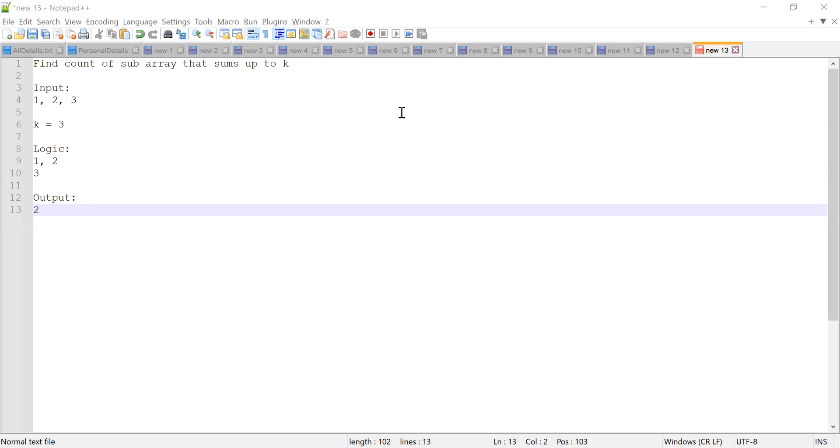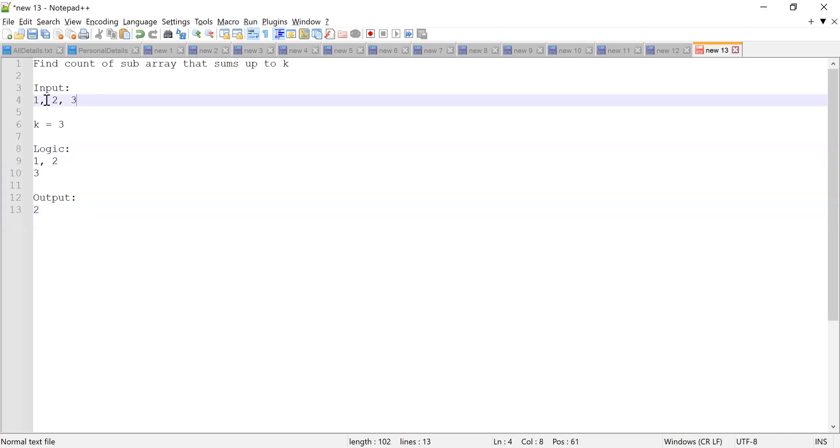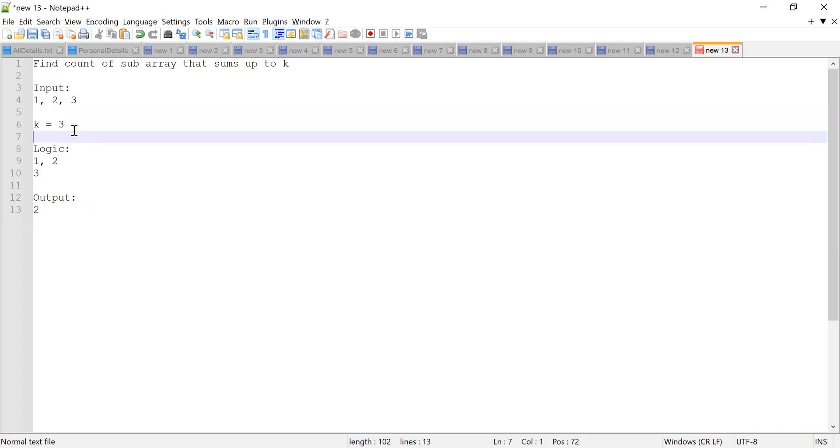Okay, so there are two subarrays, so output should be two. Okay, all right. So let me just clarify this. This is the input array one, two, three, and this is the target element, target sum which is k.